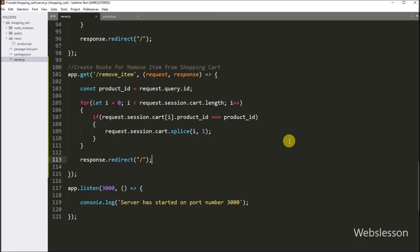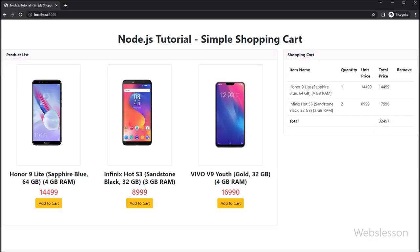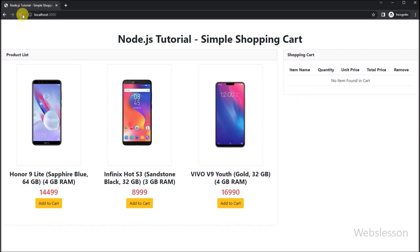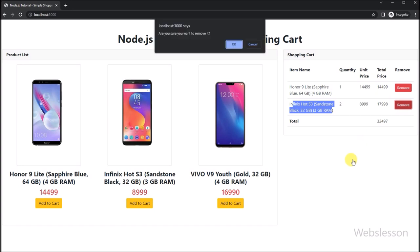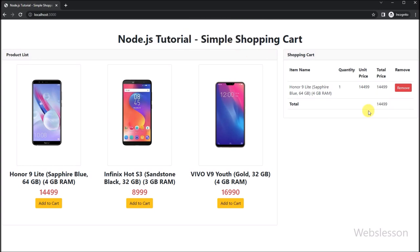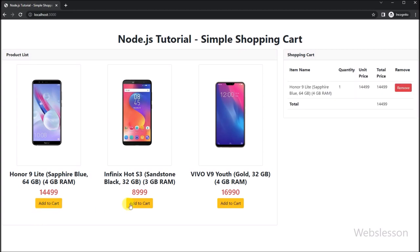Our code is ready for removing items from the shopping cart. In the browser, after refreshing we see the product list and the items added to the shopping cart with remove buttons. Clicking the remove button shows a confirmation dialog; after clicking OK, the item is removed from the cart and the remaining items and total are displayed.